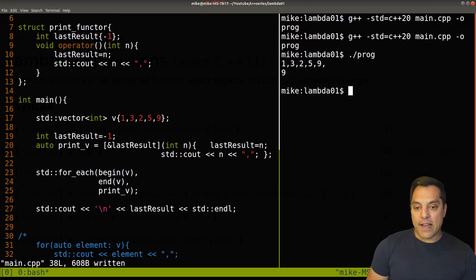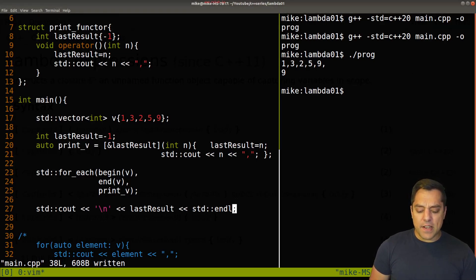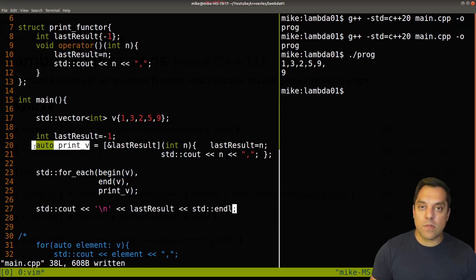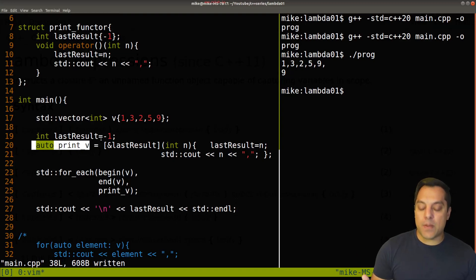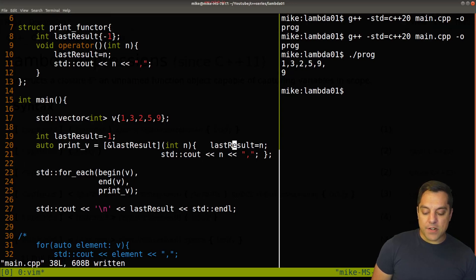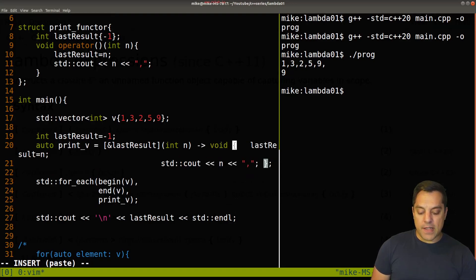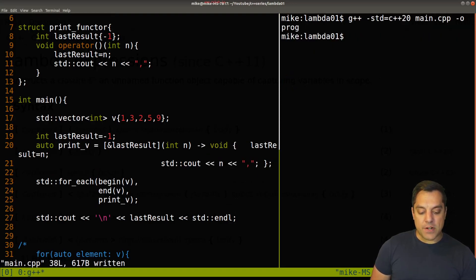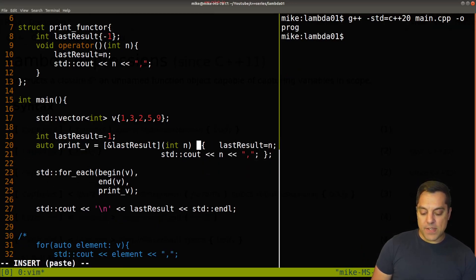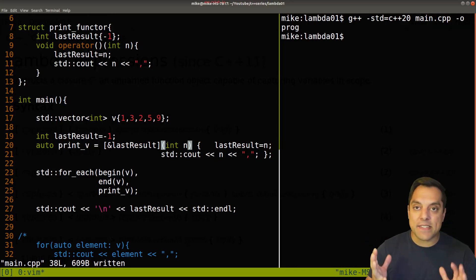The last thing to mention is auto. What auto is doing here is creating a function object and deducing the return type automatically. This lambda doesn't have a return type, but you can specify one with a trailing return type using an arrow — for example, arrow void. You don't have to put it there since it's implicit, but some folks like doing that stylistically, and it matches what you'll see in functional programming languages.